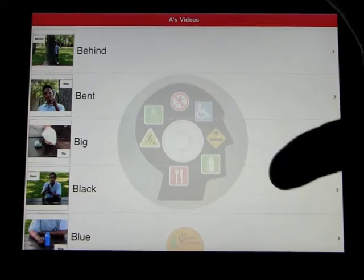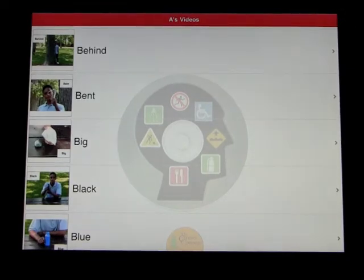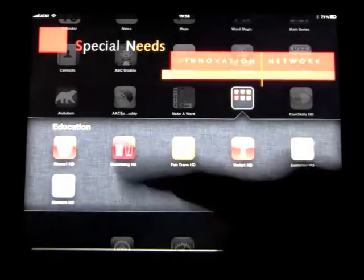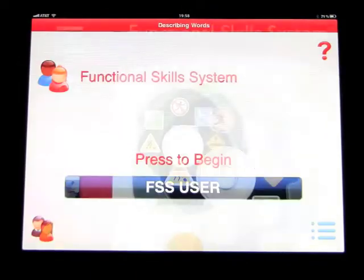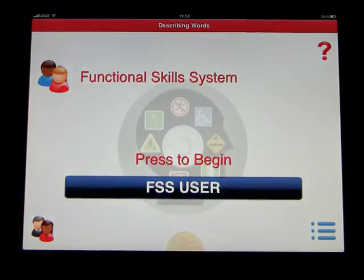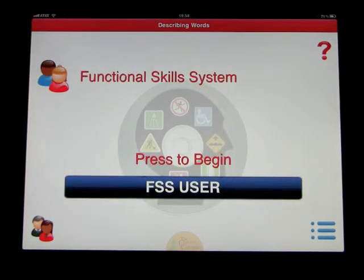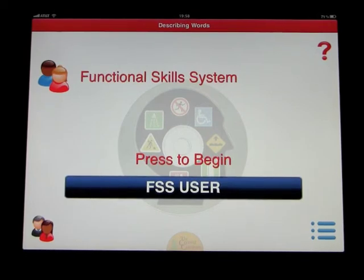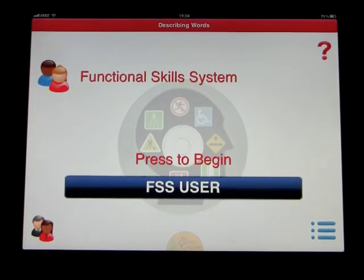So you get the idea — that's the playlist. If you want to go back into the main program, you just click out and go back into the main area. Welcome to the Functional Skills System — Describing Words. And that was the app Describing Words by the Conover Company. Good evening.